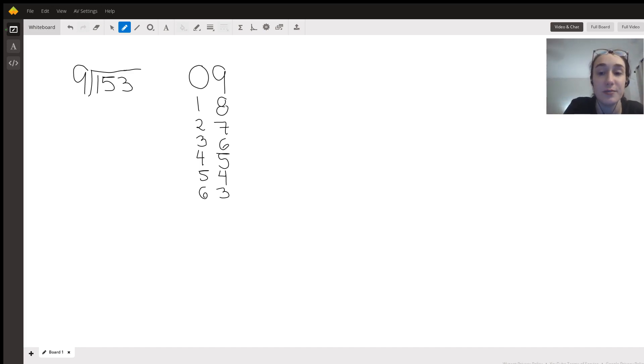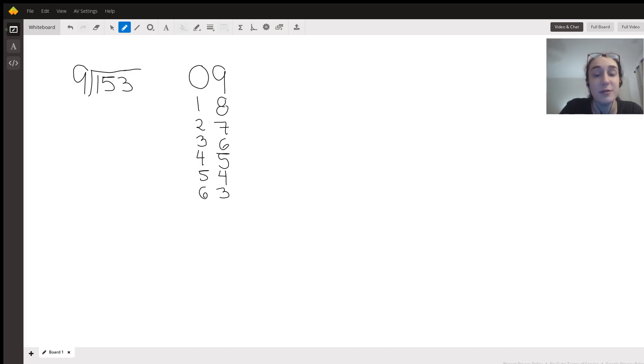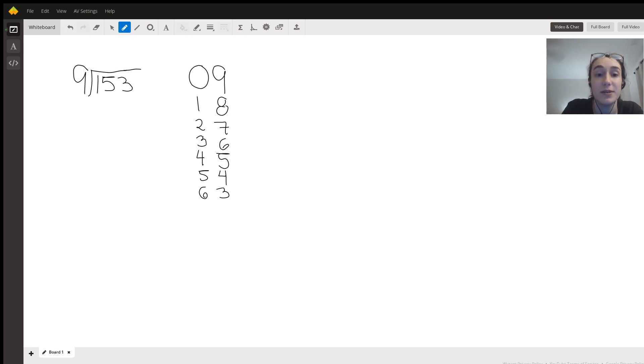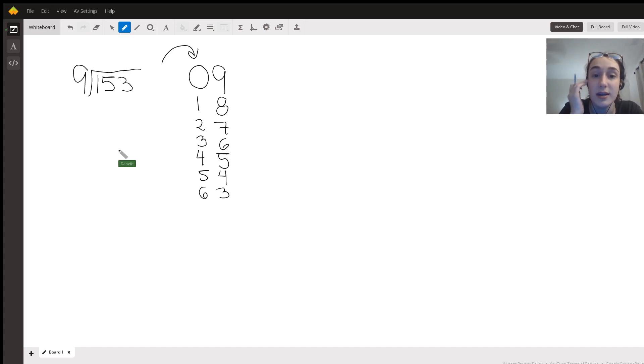Right off the bat, when we have nine being divided into something, knowing the multiplication is helpful. On the side I have already done this where you'll see I have this multiplication trick if you've ever seen this.